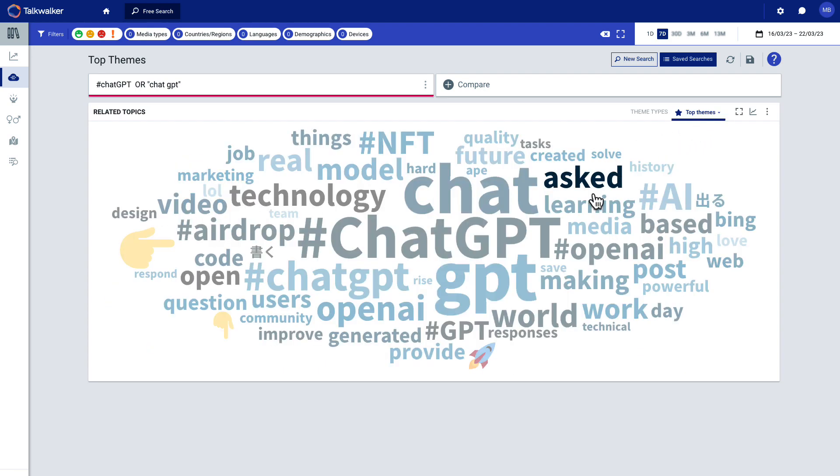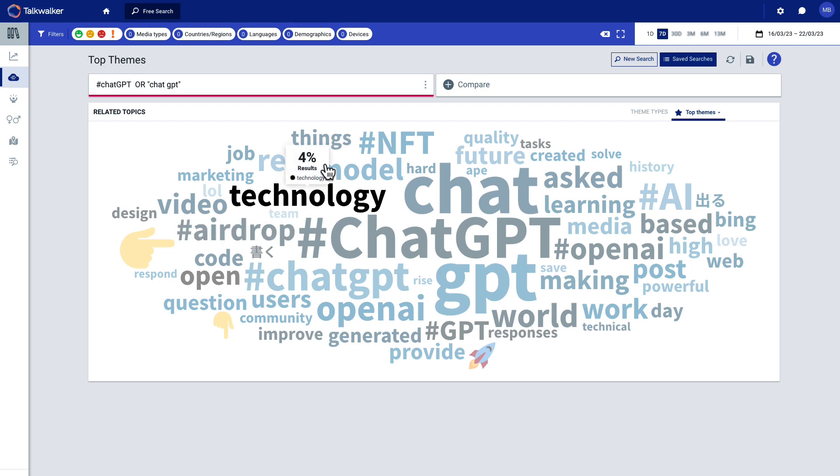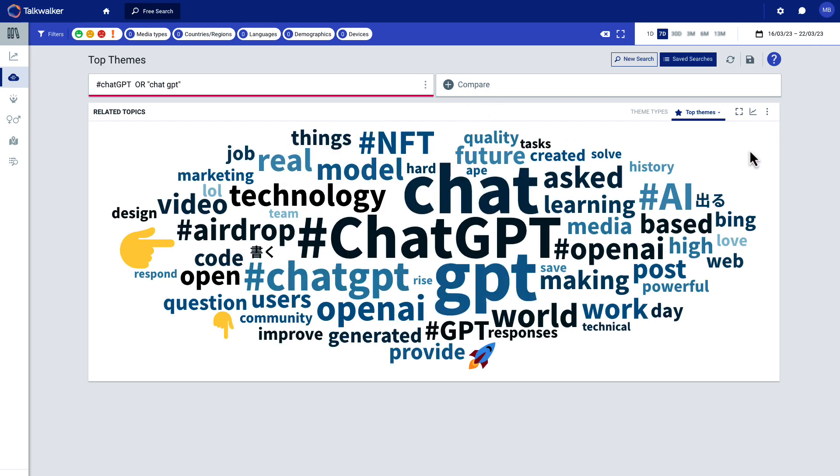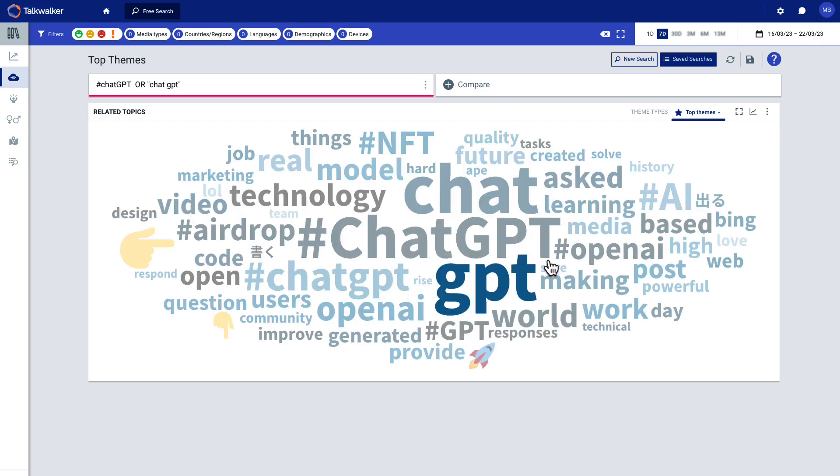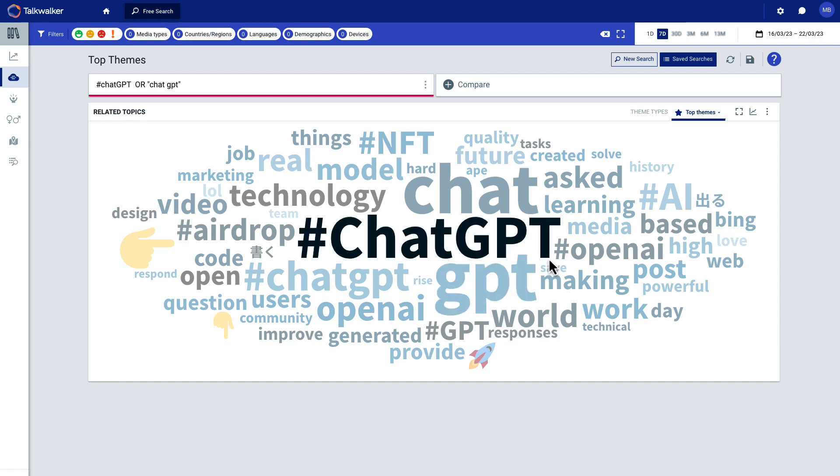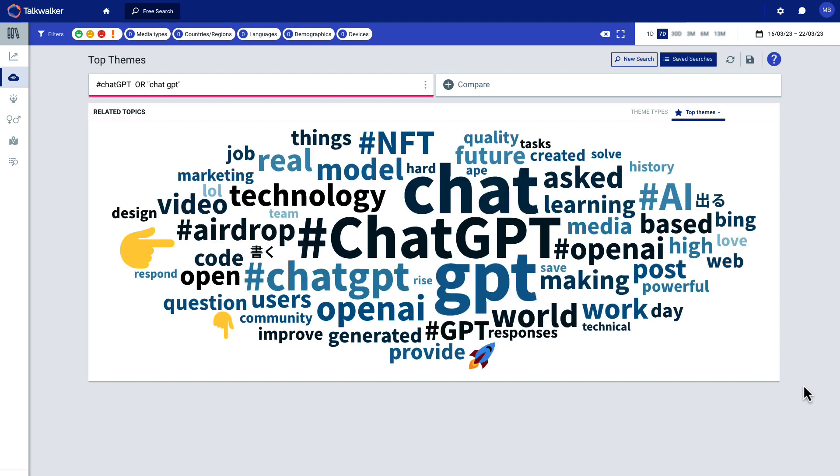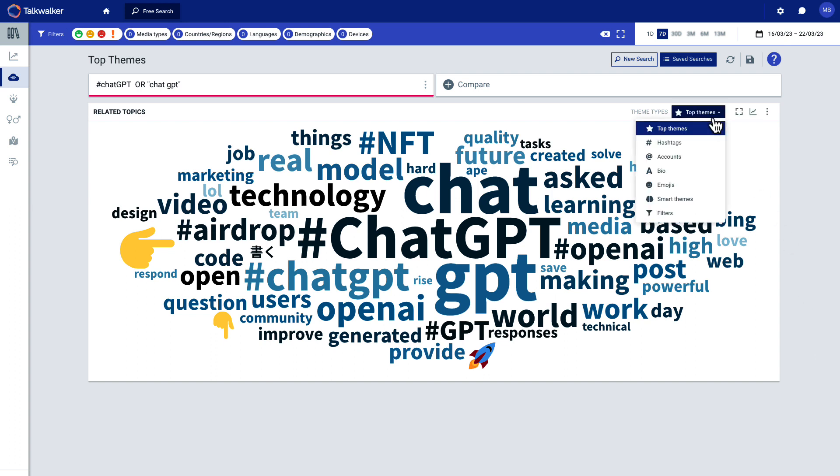So there you go. You see things like technology and models and future and quality. This is great for optimizing content. These are things you can incorporate into headlines and blogs and social content, but let me continue on and show you just the robust and the power that this has.